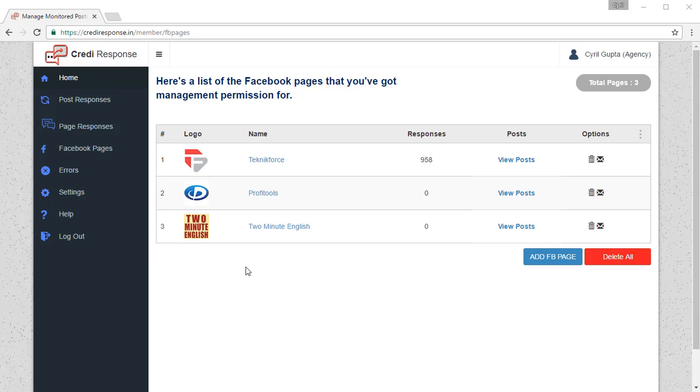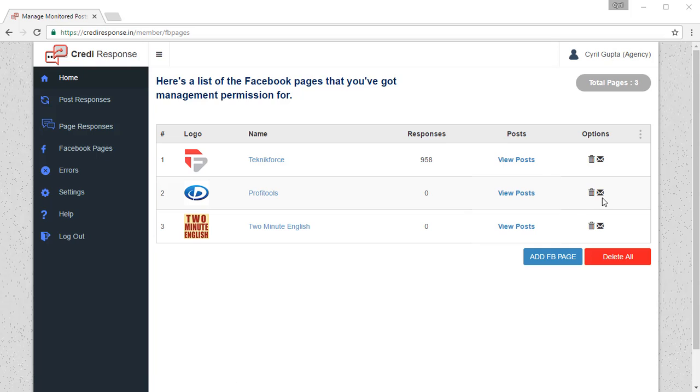CrediResponse cannot show them using the view posts feature of the pages, but you can still add them. To add them you need to use the add dark post button over here, which is right next to the delete option.